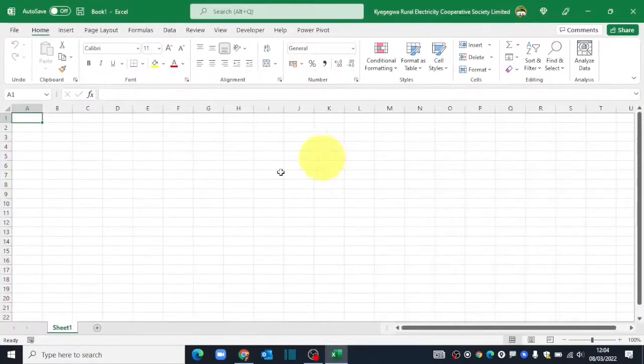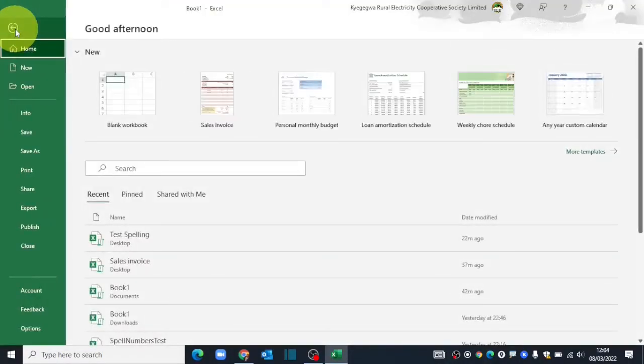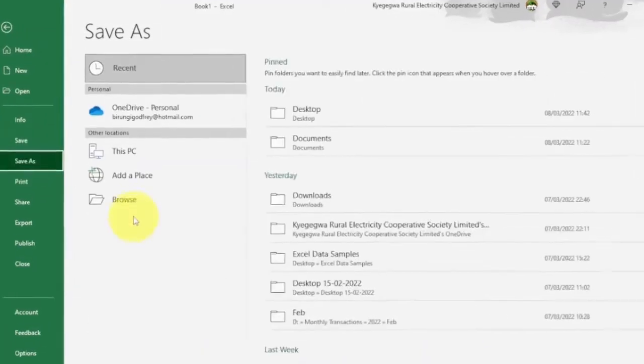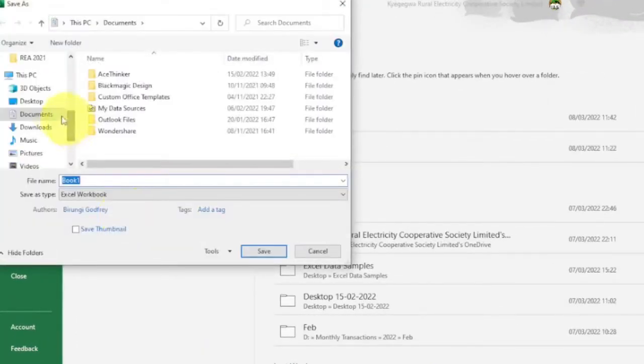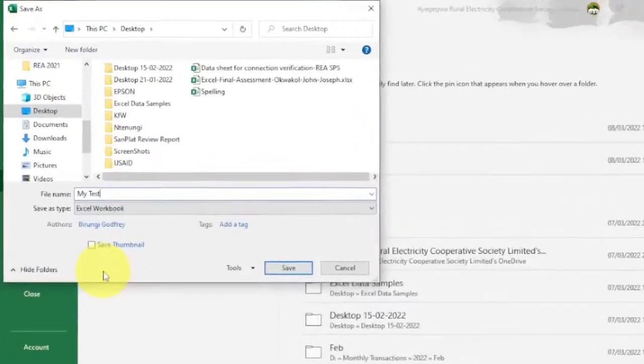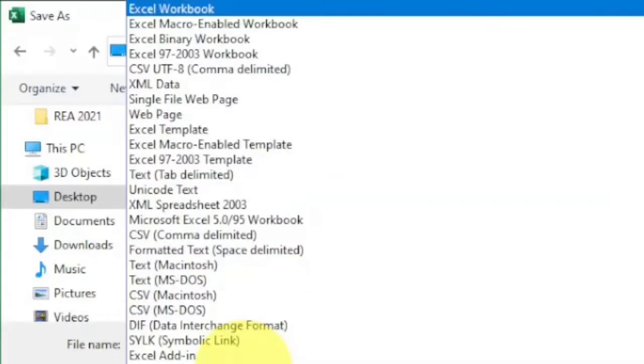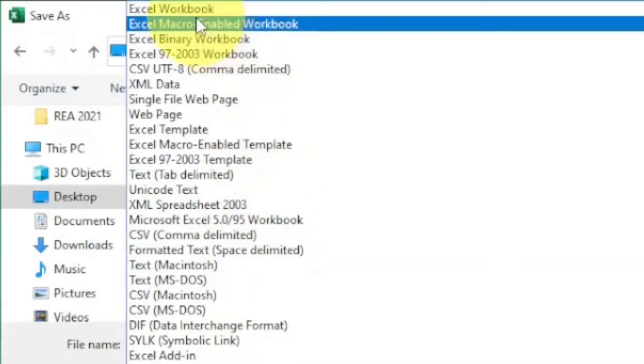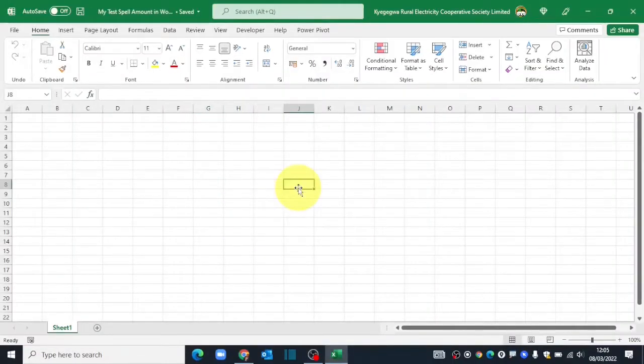When it opens, the first thing I will do is save this workbook as a macro enabled workbook. Let me save it on the desktop. I'll call it my test spell amount in words. Then I'll save it as a macro enabled workbook. Hit save and there you go.